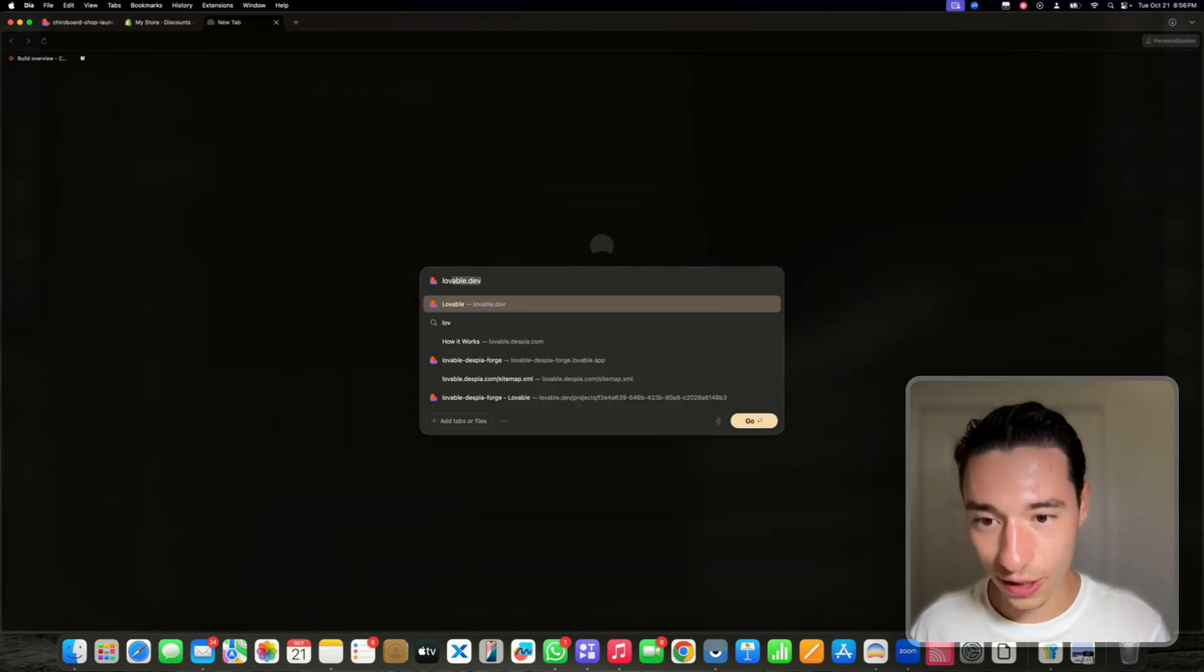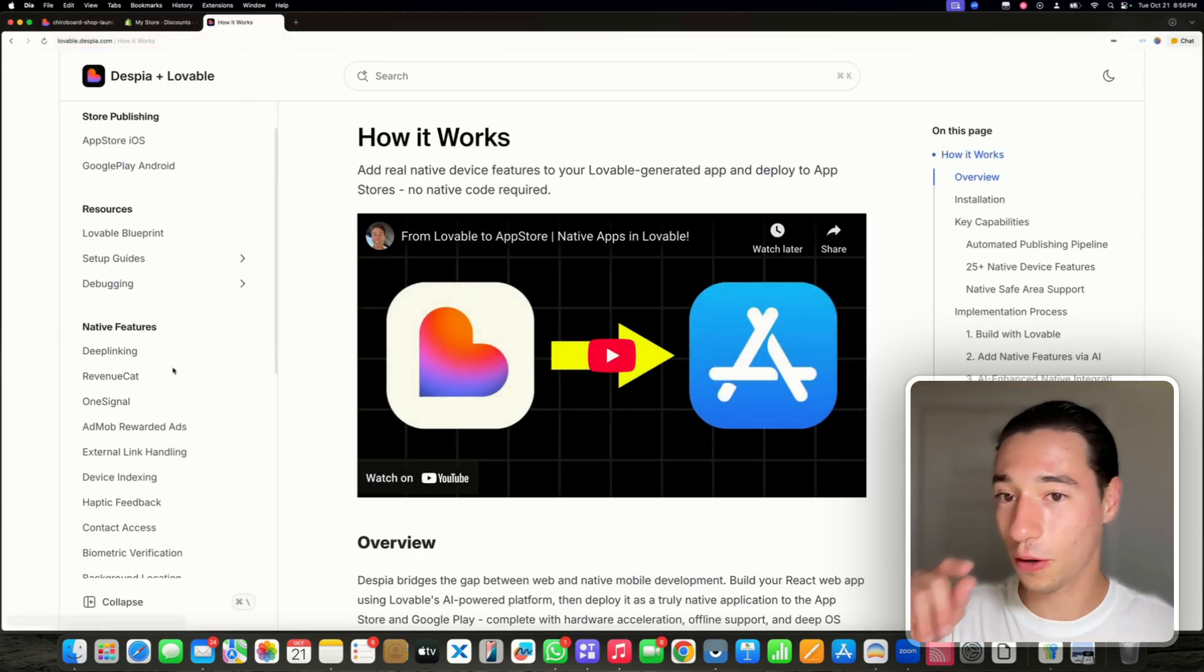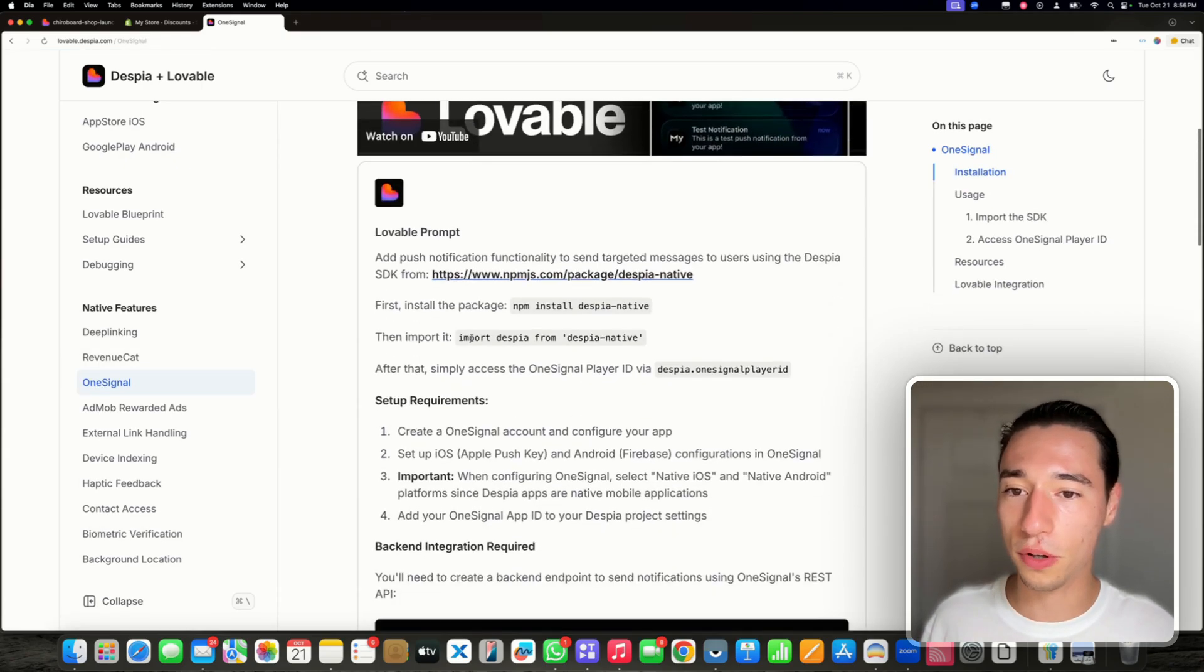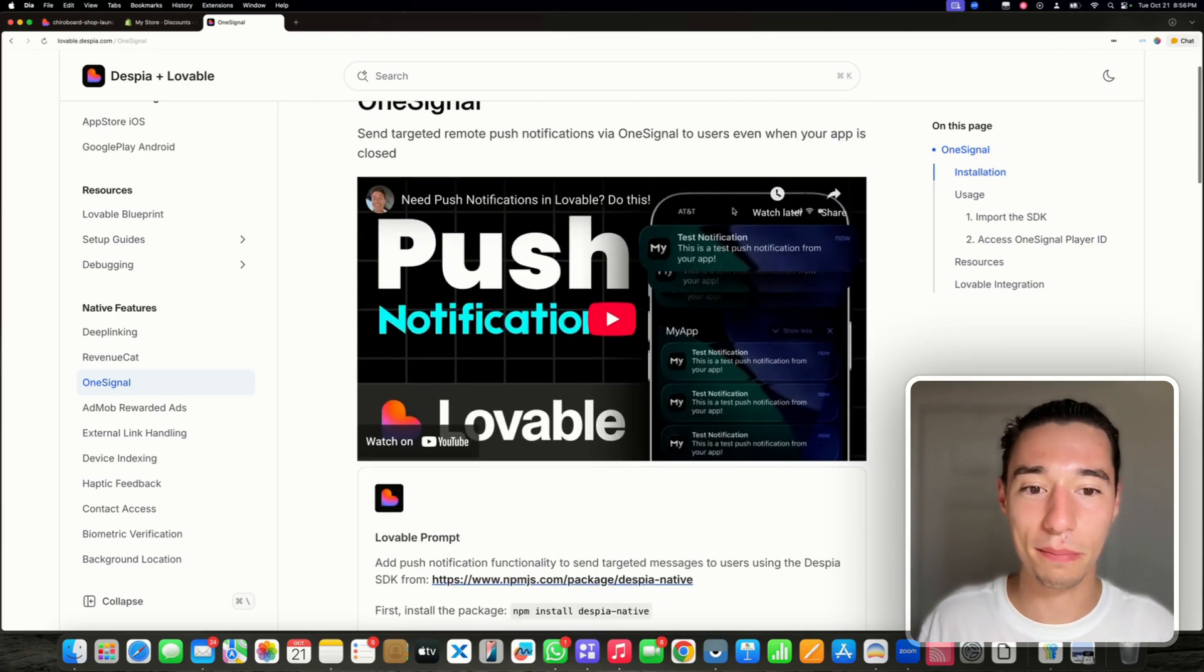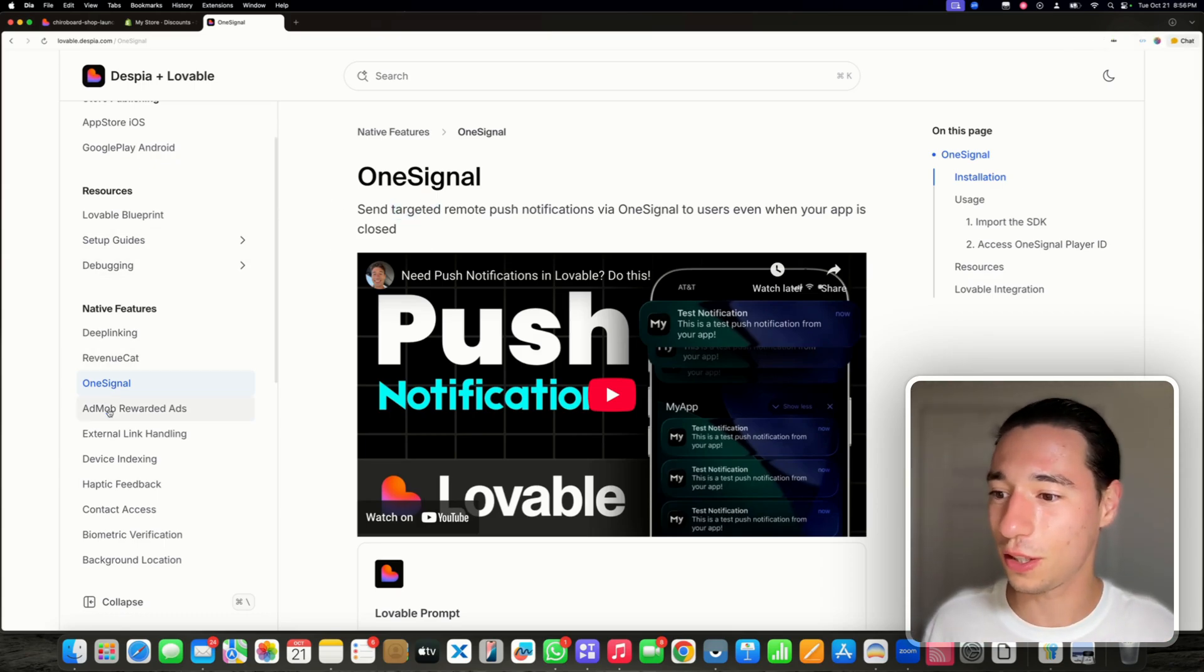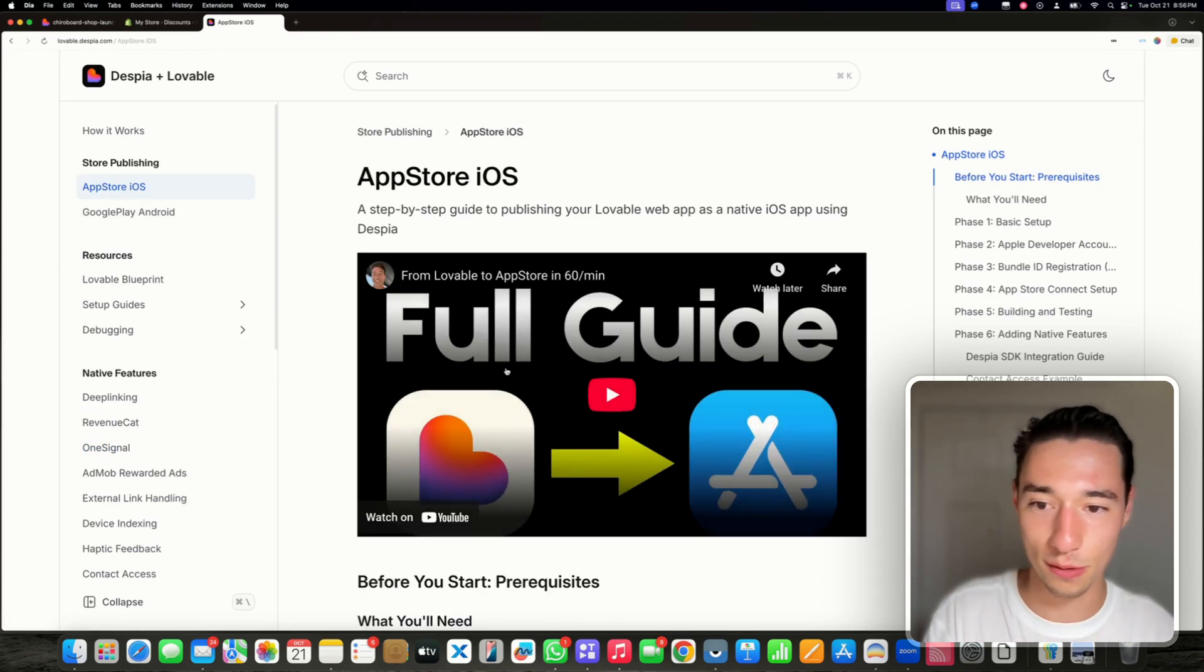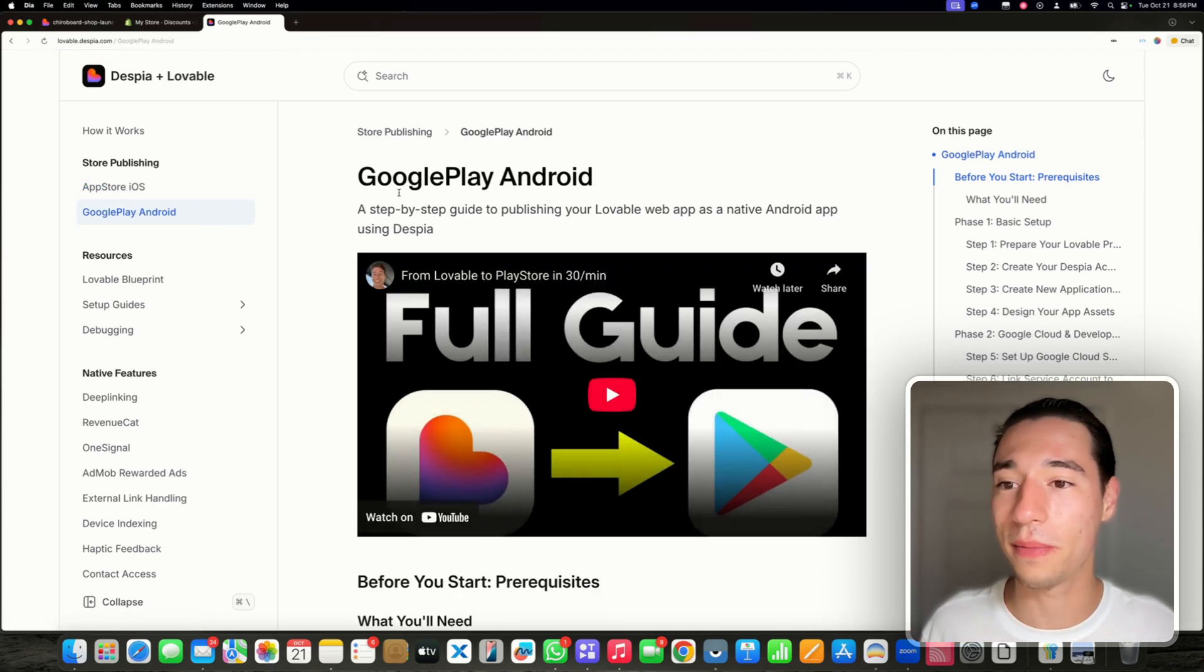You can go to lovable.despia.com and this is where you will get the prompts to set this up. If you go inside under OneSignal, you can get the prompt to set up push notifications in Lovable and Shopify. You can do custom push notifications like Black Friday alerts, click here and get 30% off. You can ship it to the App Store and to the Google Play Store. It meets all the store requirements. Definitely something worth checking out as well.